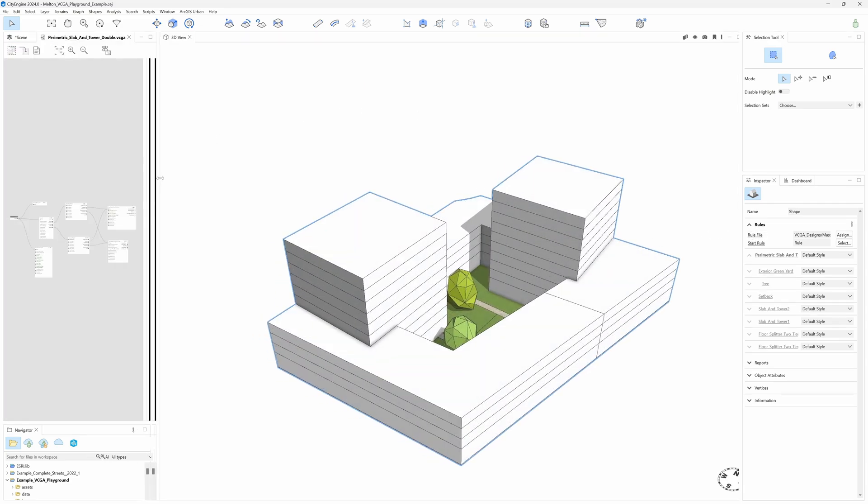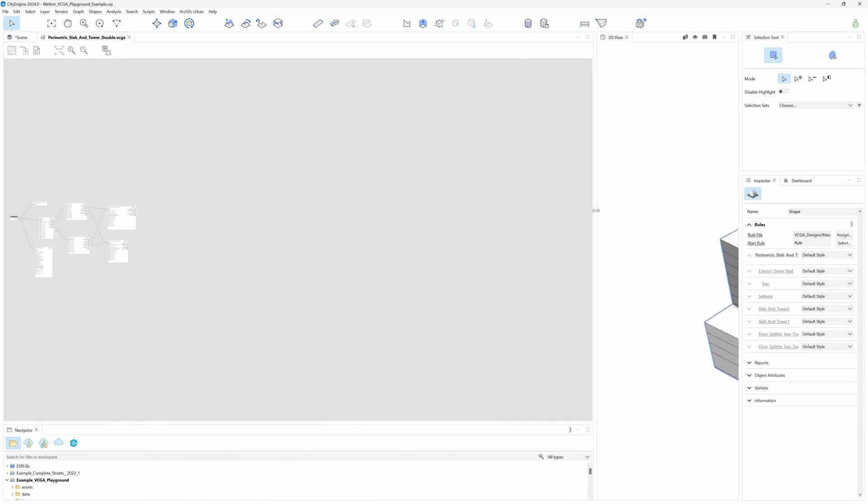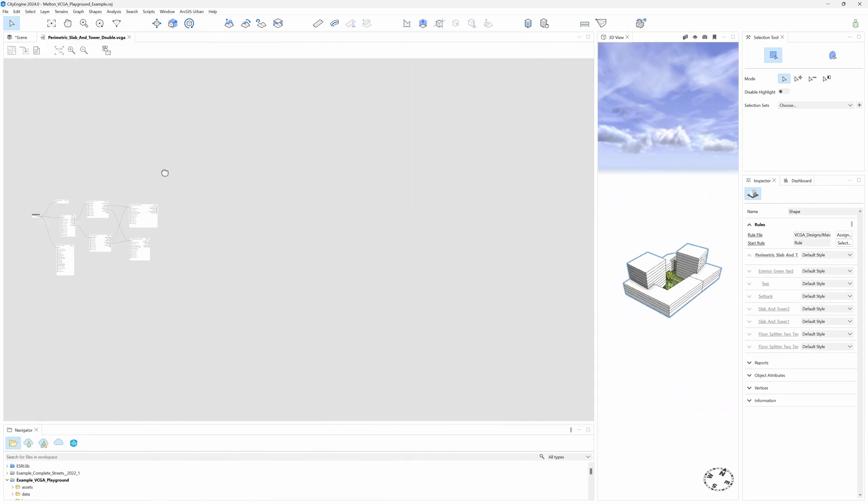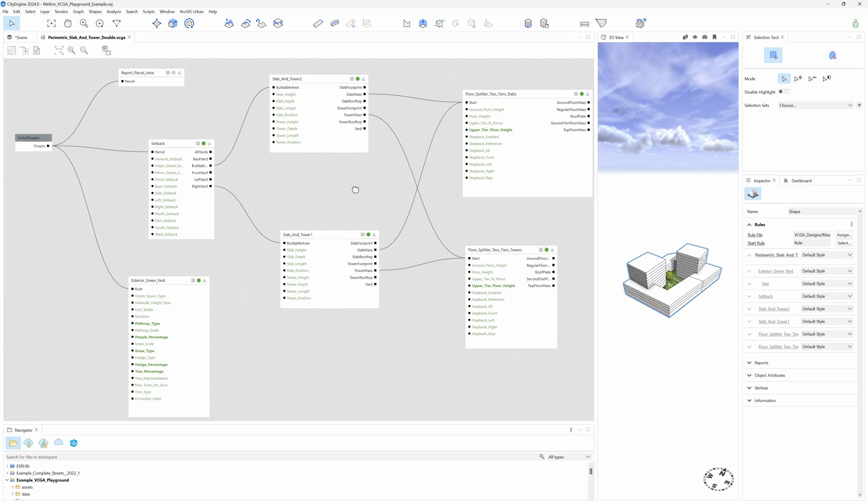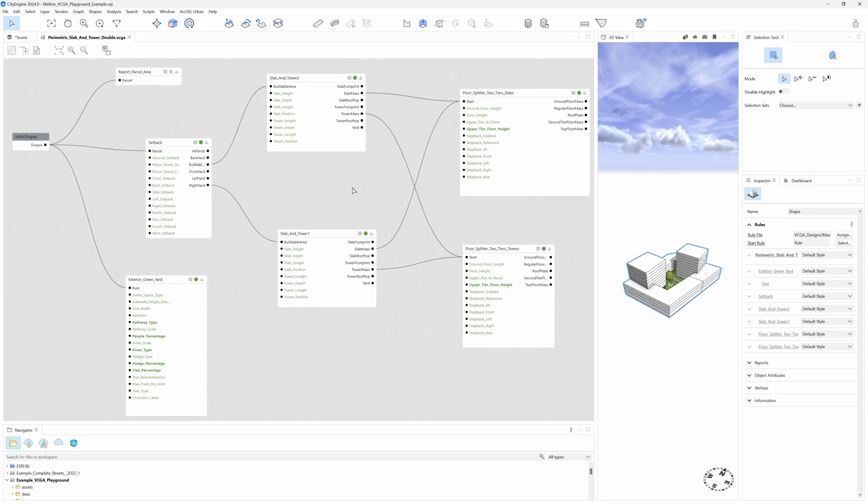If we open the rule file applied to this block, we can see the VCGA graph behind this massing design. To understand how all these nodes work, I must refer to the excellent tutorial available on the topic, where all components are described in detail.